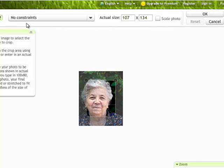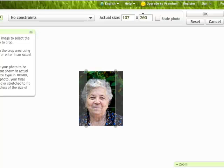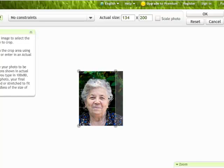Then we're going to go to Crop. The easiest thing to do is to drag this up to the top and drag this down to the bottom. You can see that's now 107 by 200, so we have our desired height. We want the desired width, so we'll drag this out to the far side — that's only 134.